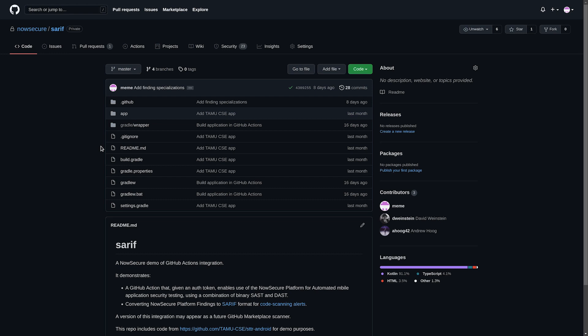Hello and welcome to a demonstration of the NowSecure integration with GitHub Advanced Security. NowSecure is an automated mobile app security and privacy testing tool used by thousands of developers and security teams that you can now plug into your GitHub workflow.